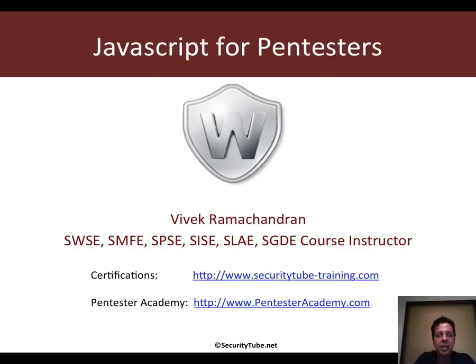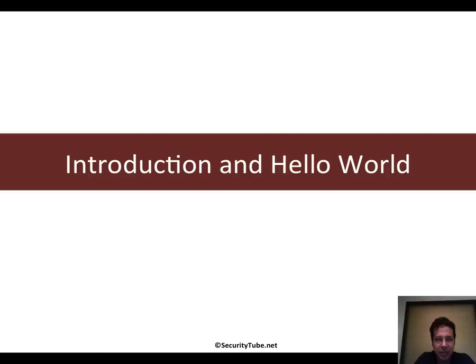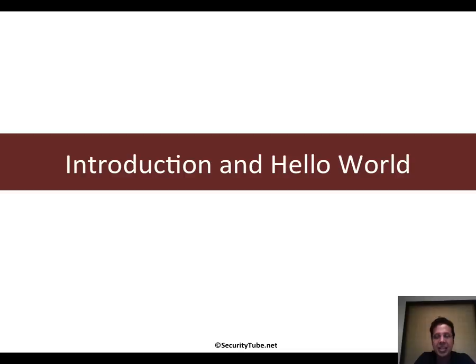Hello, welcome to the JavaScript for Pentesters course at Pentester Academy. In this video, I will give you a quick introduction to JavaScript and we will write the customary Hello World program.